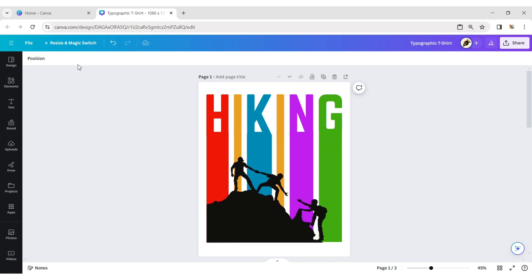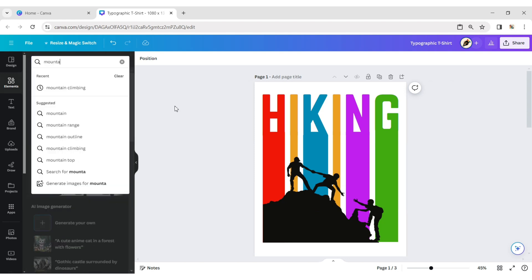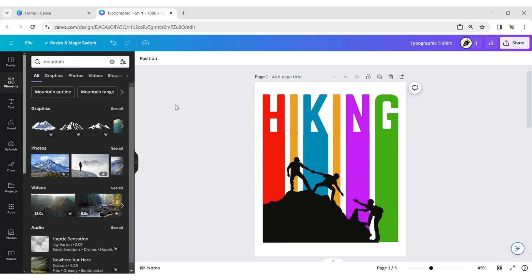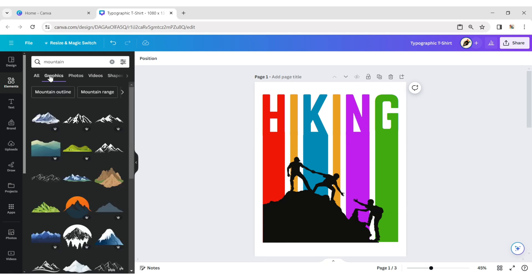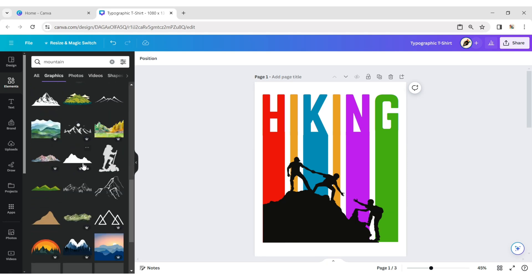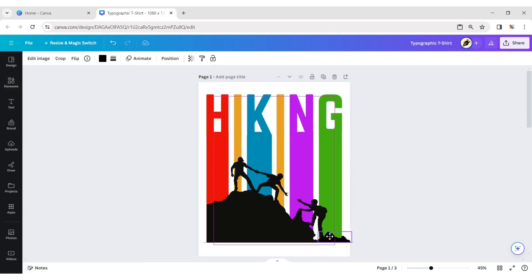Click on the element tab again and type 'mountain'. Add an element and place it in the corner of the design.